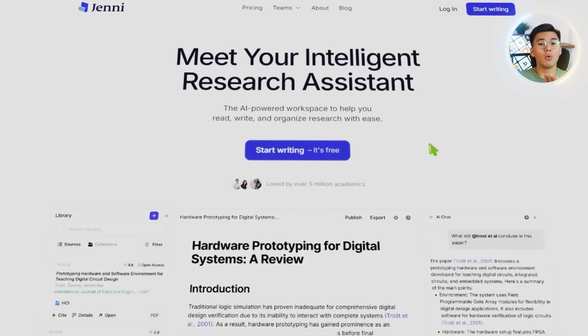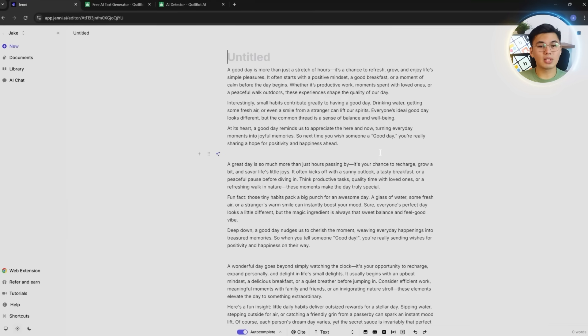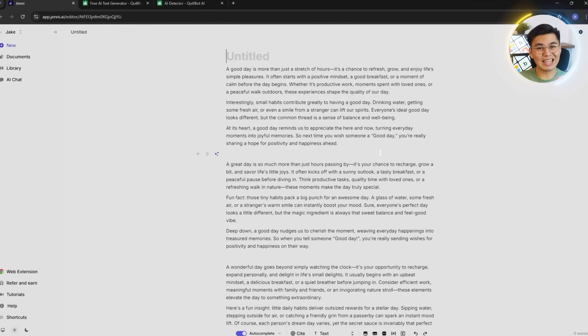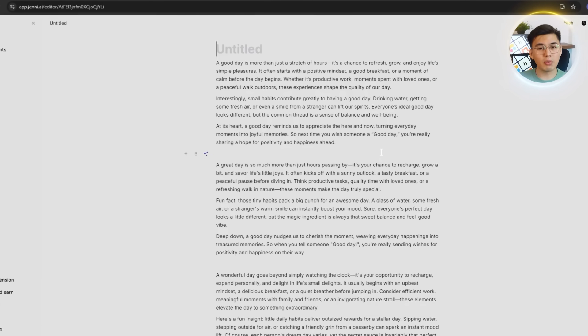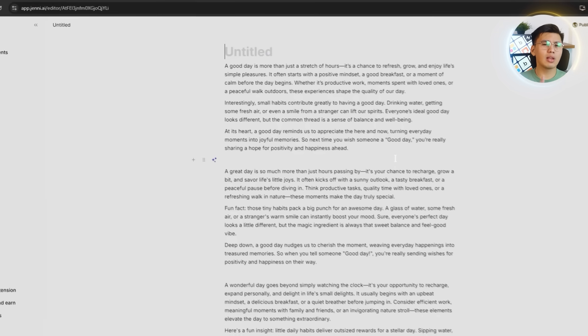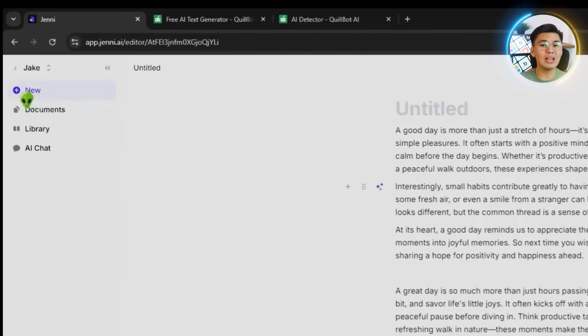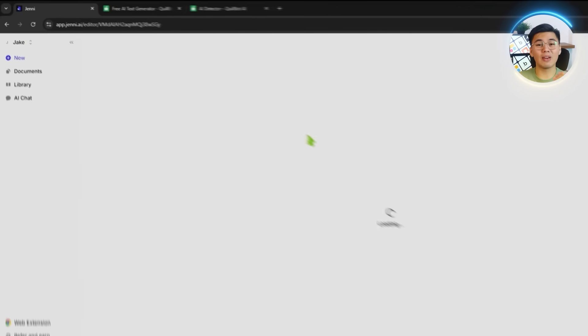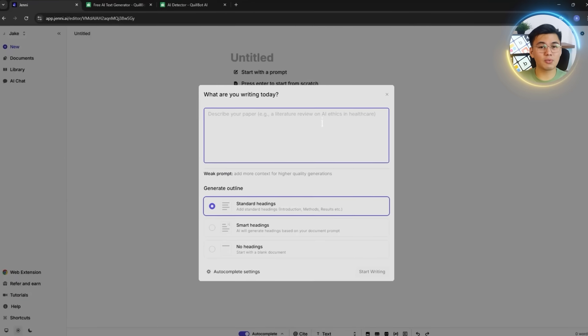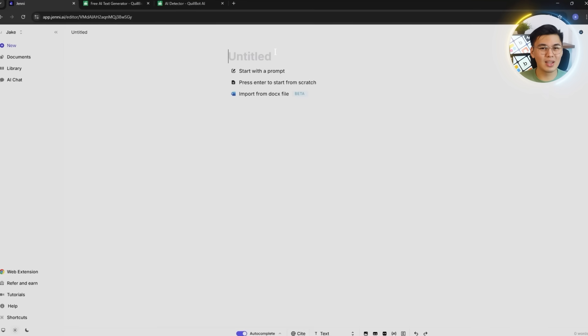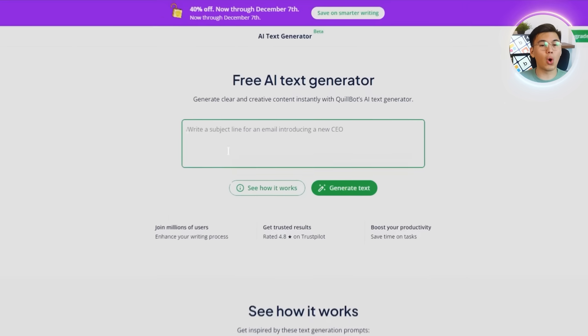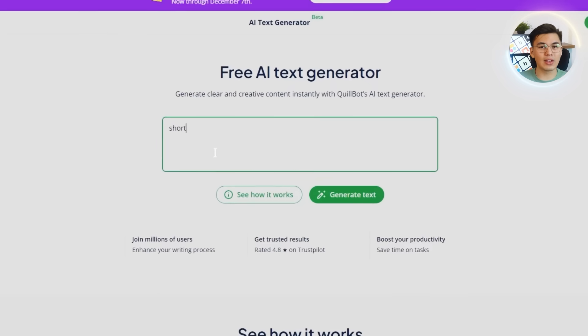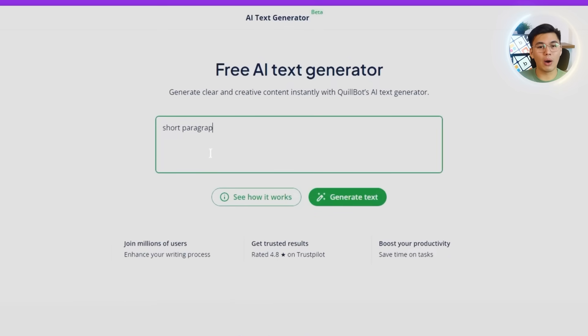From there, we'll jump into the login process. Once we're signed in, Jenny drops us into the main dashboard. Clean, simple, and ready to use. Then let's create a new blank document so we can have a fresh space for everything we're about to test. This will be the workspace where all of the paraphrasing will take place throughout our walkthrough.